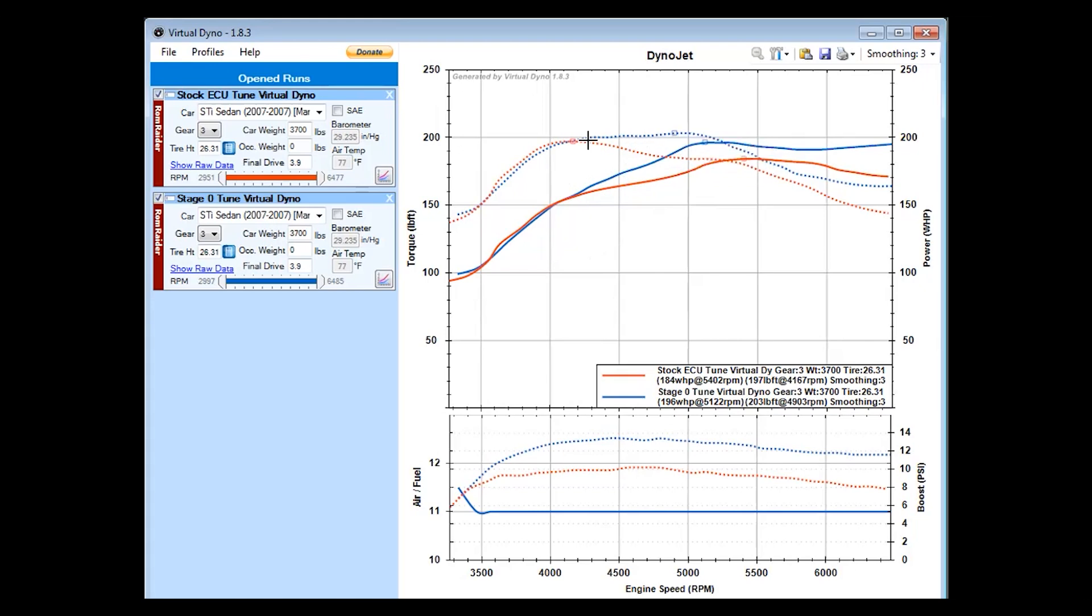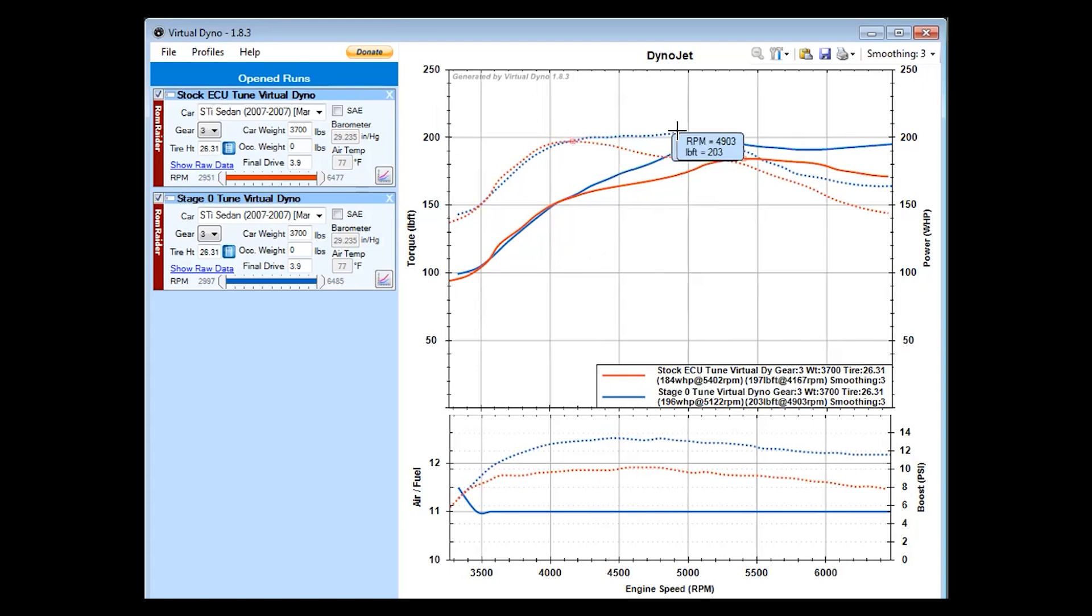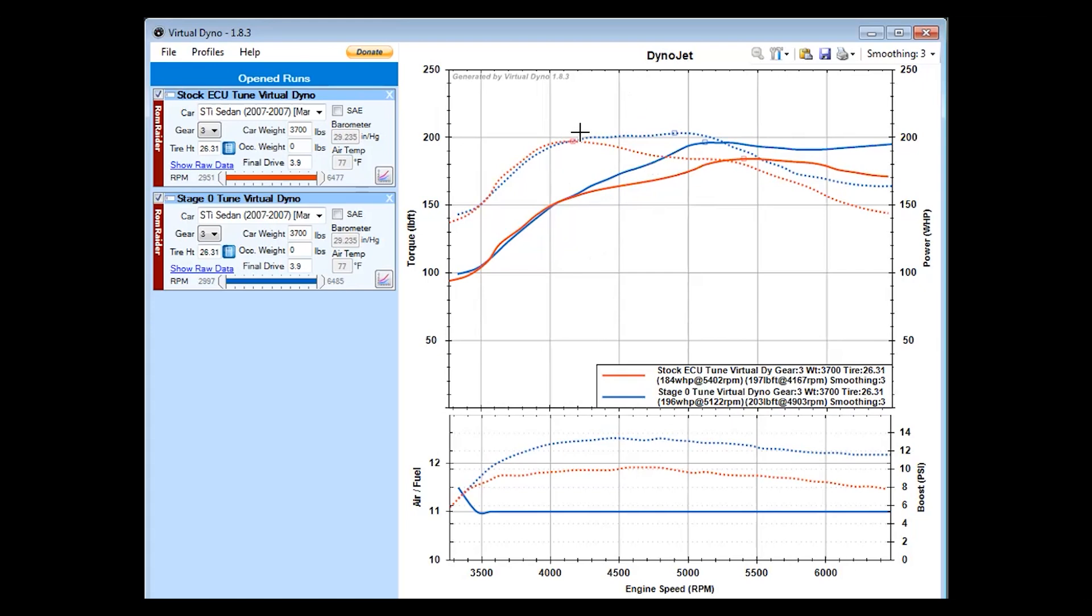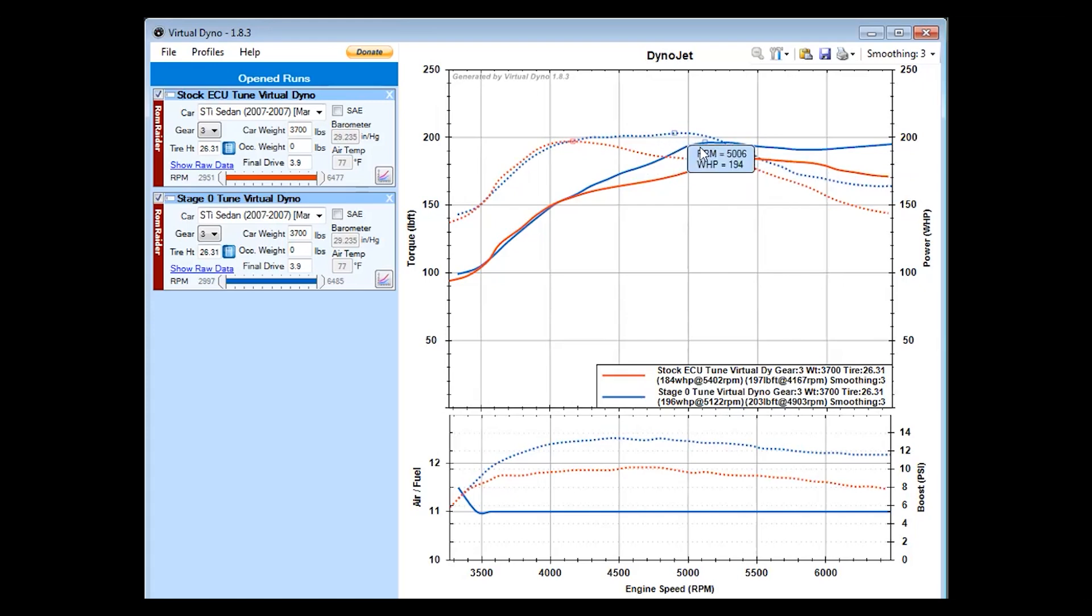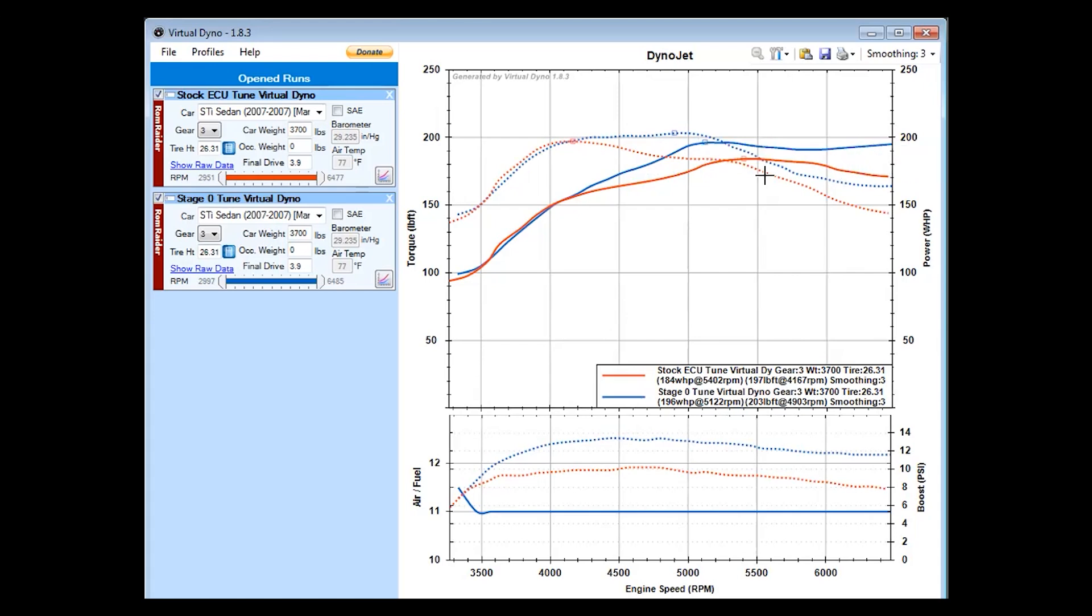You can see with the torque, it peaks out at 4,000 RPMs. But with the stage zero tune, the torque peaks at 4,900 RPMs, almost 5,000 RPMs. So you have a whole extra 1,000 RPMs of a flat torque curve before it starts to drop off. And the horsepower curve peaks at 5,000 RPMs, but it holds steady almost all the way to redline versus before it peaks at 5,400 RPMs and just falls off immediately.